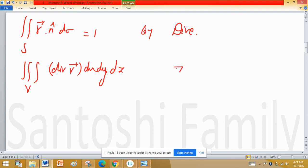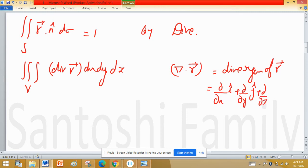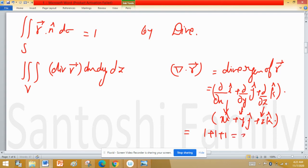The divergence of R is computed as the del operator — partial with respect to x i-hat plus partial with respect to y j-hat plus partial with respect to z k-hat — dotted with the position vector x i-hat plus y j-hat plus z k-hat, which gives 1 plus 1 plus 1, so the divergence equals 3.